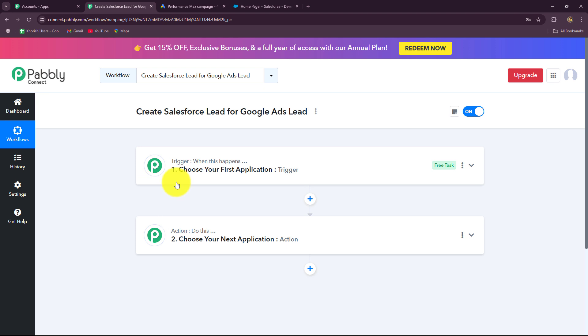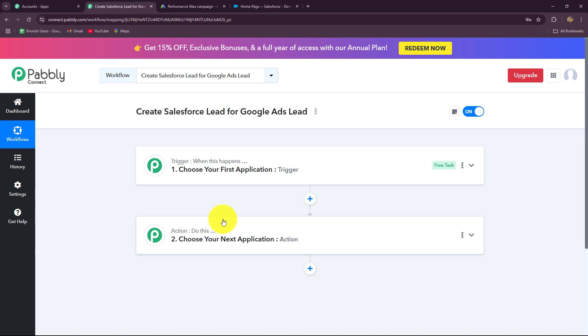As soon as a new lead is received through Google Ads, that lead should be directly added to Salesforce CRM. So I am going to use Google Ads as my trigger and Salesforce in my action step. When the connection is built between these applications, the action will follow what the trigger commands — when a lead is received through Google Ads, only then will that lead be added to Salesforce. After understanding the whole concept, let us start feeding our automation step by step.